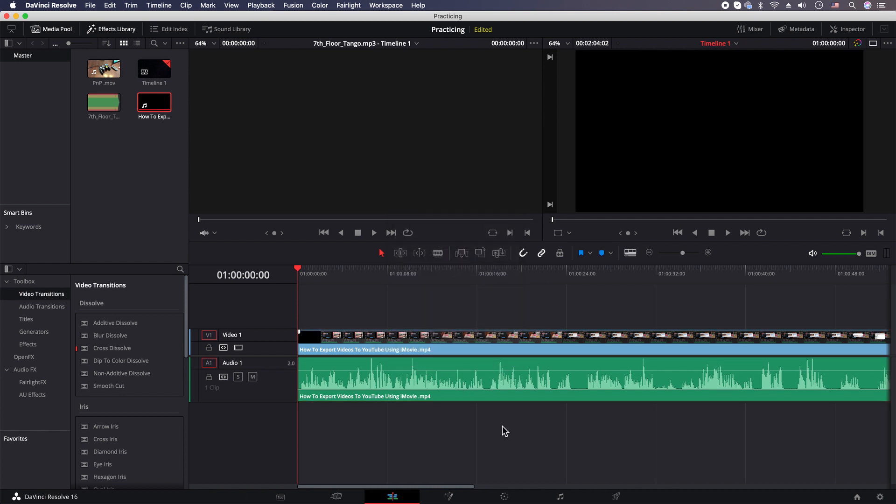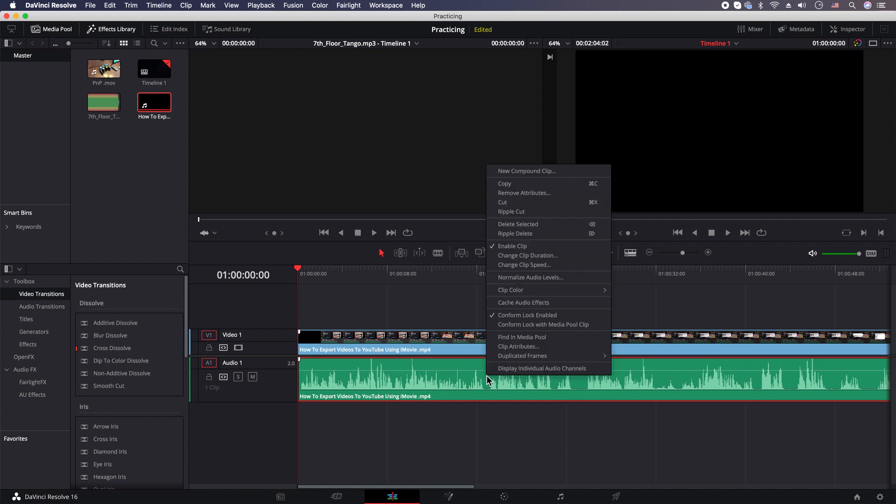So if you want to delete the whole clip, make sure you click out somewhere else and then highlight the clip by clicking on it. It'll be surrounded in red and then you'll just hit delete on your keyboard, or you can right-click and delete selected in the menu item.